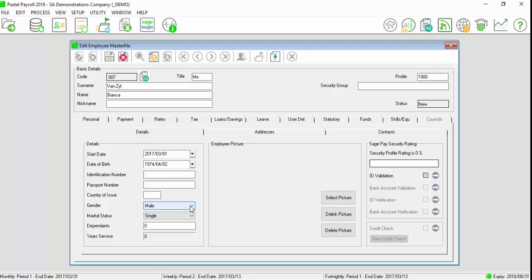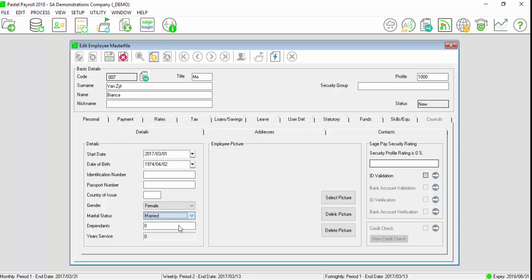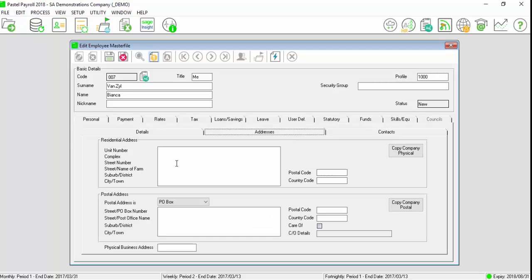Select the gender, select the marital status, select the address tab and enter the residential address.